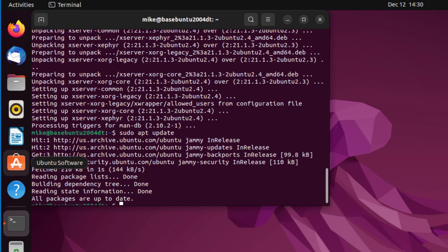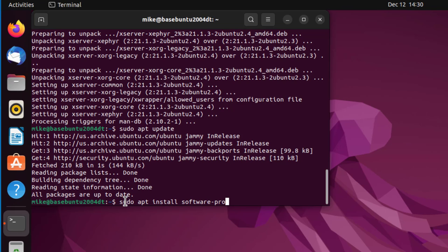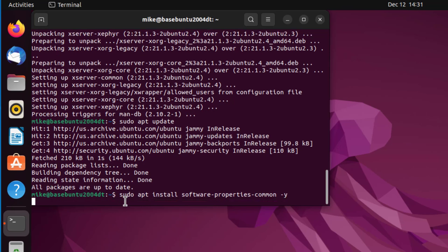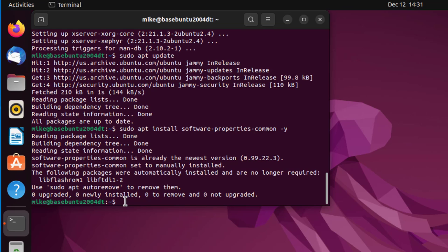One thing we have to make sure is install one dependency: sudo apt install software-properties-common -y. This should already be installed, but I'm just verifying to make sure it is. You need to have this installed so you can install personal package archives, which I'm going to be using to install 3.11. It's already there, zero upgraded, newly installed.